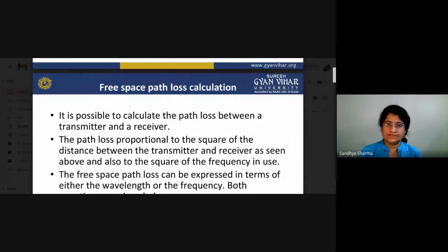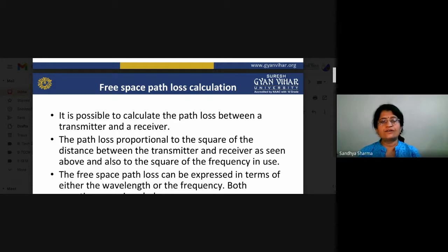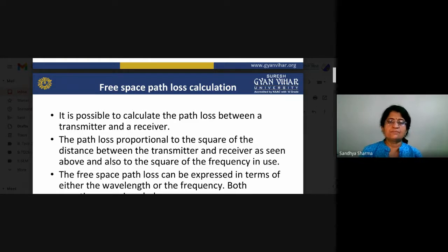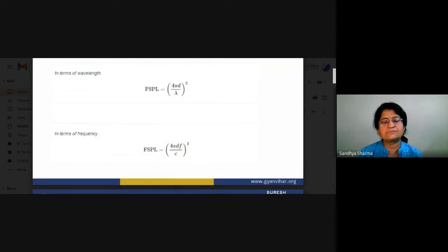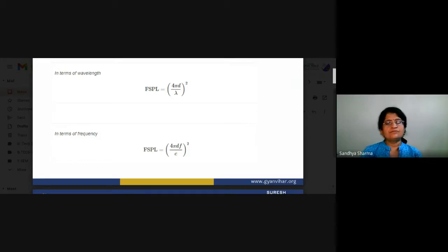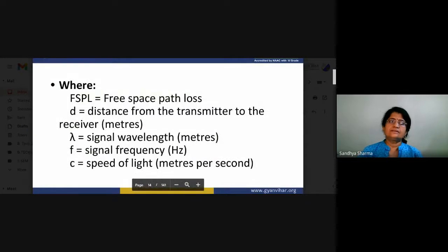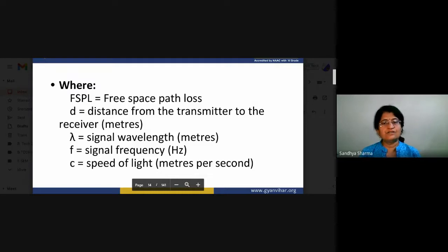It is possible to calculate the free space path loss between a transmitter and receiver. The path loss is proportional to the square of the distance between transmitter and receiver, and also to the square of the frequency in use. Free space path loss (FSPL) can be expressed in terms of wavelength or frequency: FSPL = (4πd/λ)², or equivalently (4πdf/c)², where d is distance, λ is signal wavelength, f is signal frequency, and c is the speed of light.